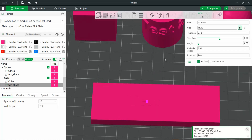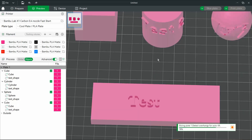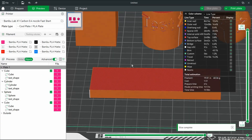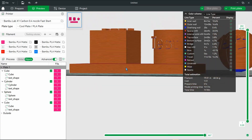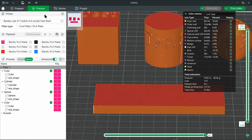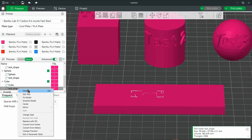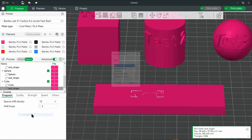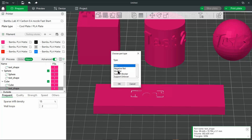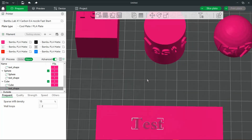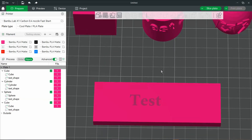Now, we're not going to stop there because if you notice, there's no letters showing up. But if we right-click, we can then change the type and we'll set this as a negative part. And from here, we've effectively sunk the letters inside the model. Then we go to slice, and you'll see that it's embedded.